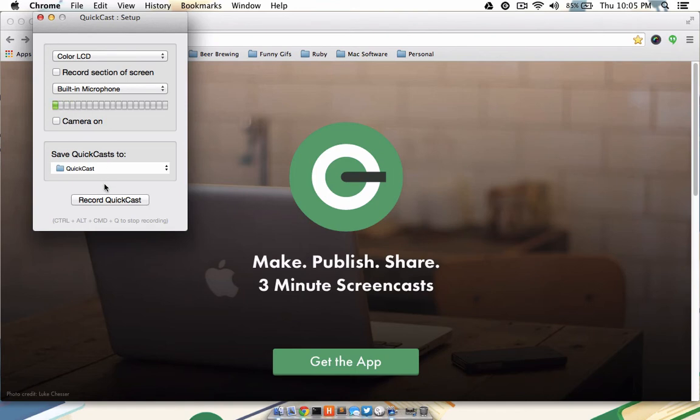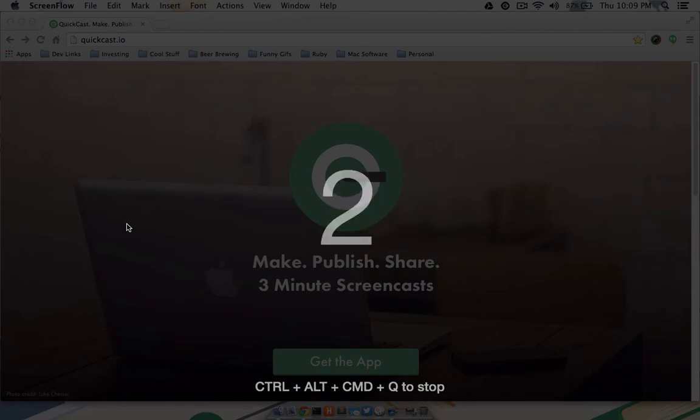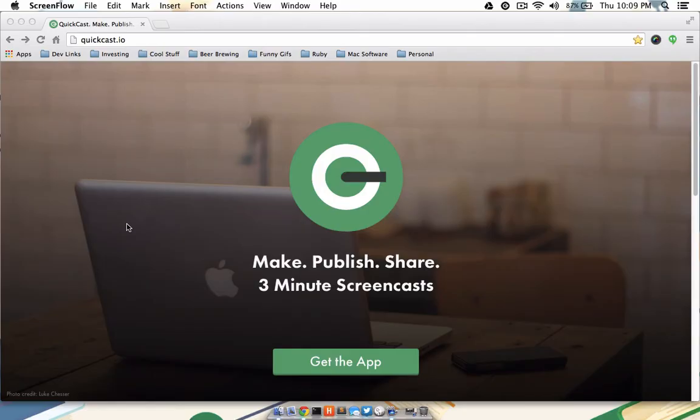When you're ready to record, you'll simply click Record QuickCast. The timer will count down from 5, 4, 3, 2, then 1. As soon as 1 clears, your recording has now begun.